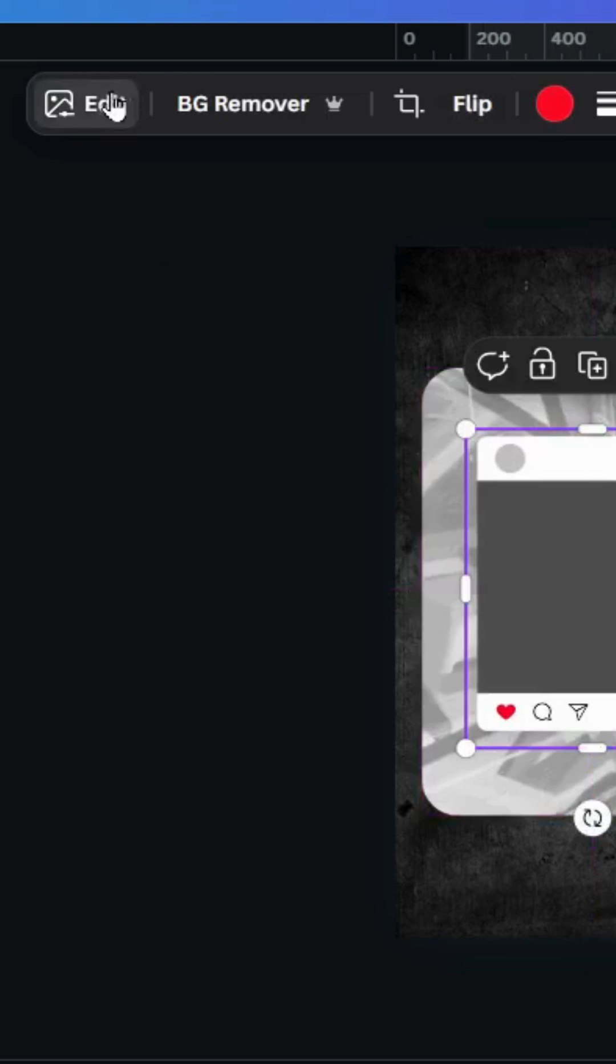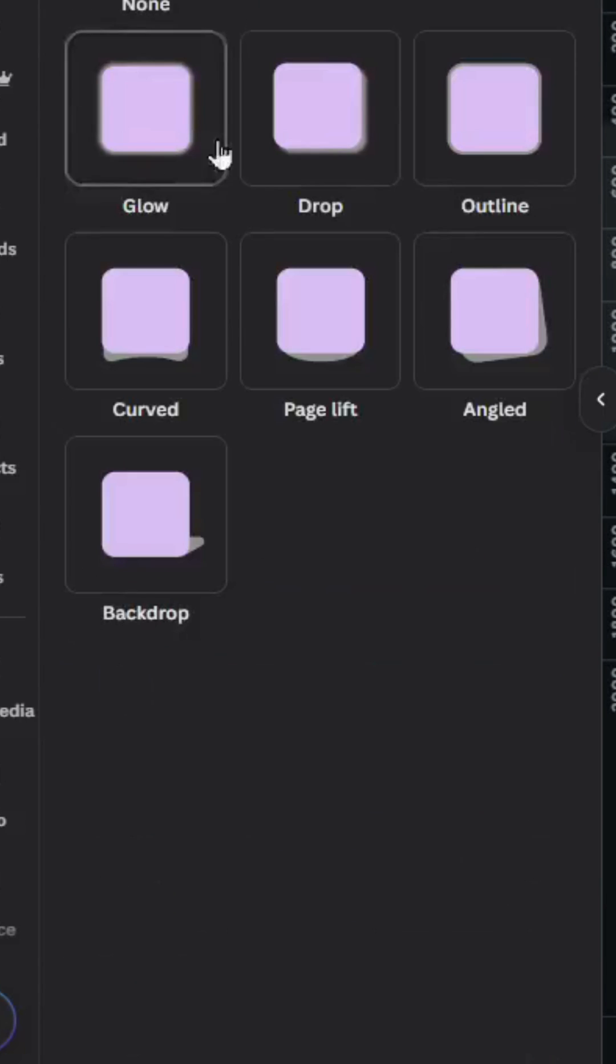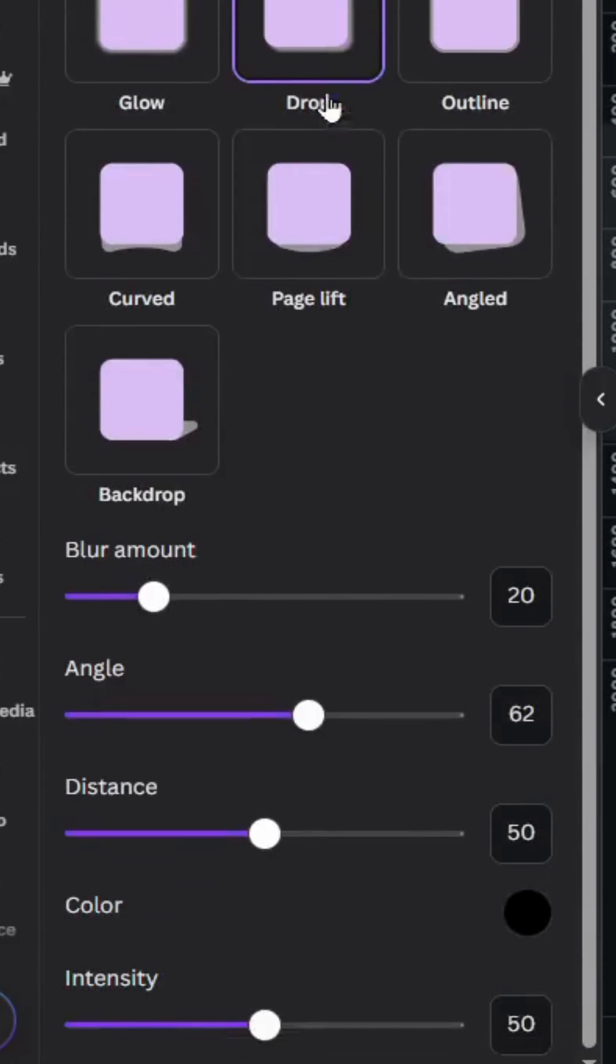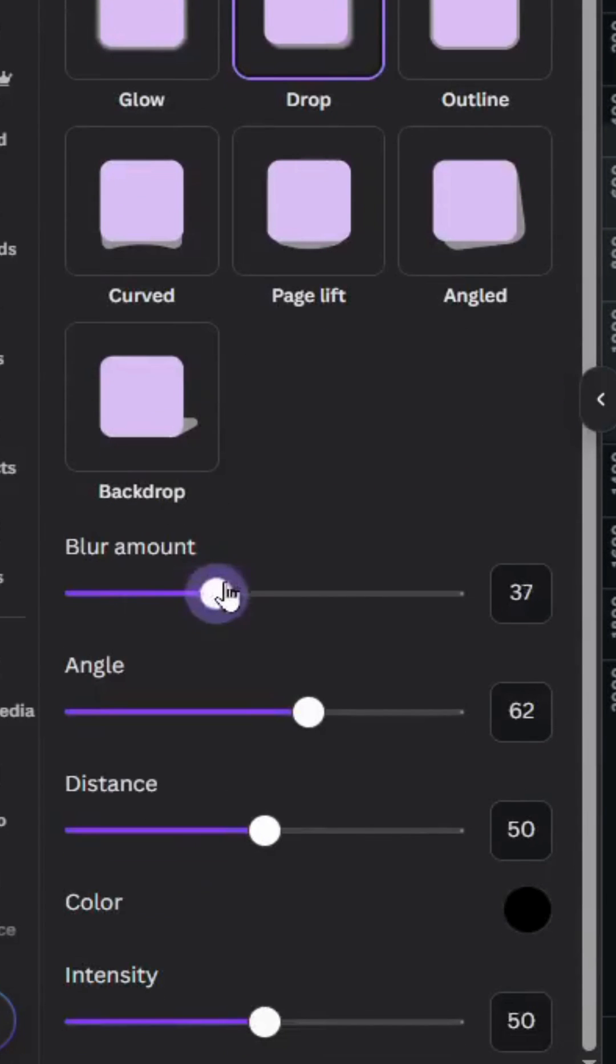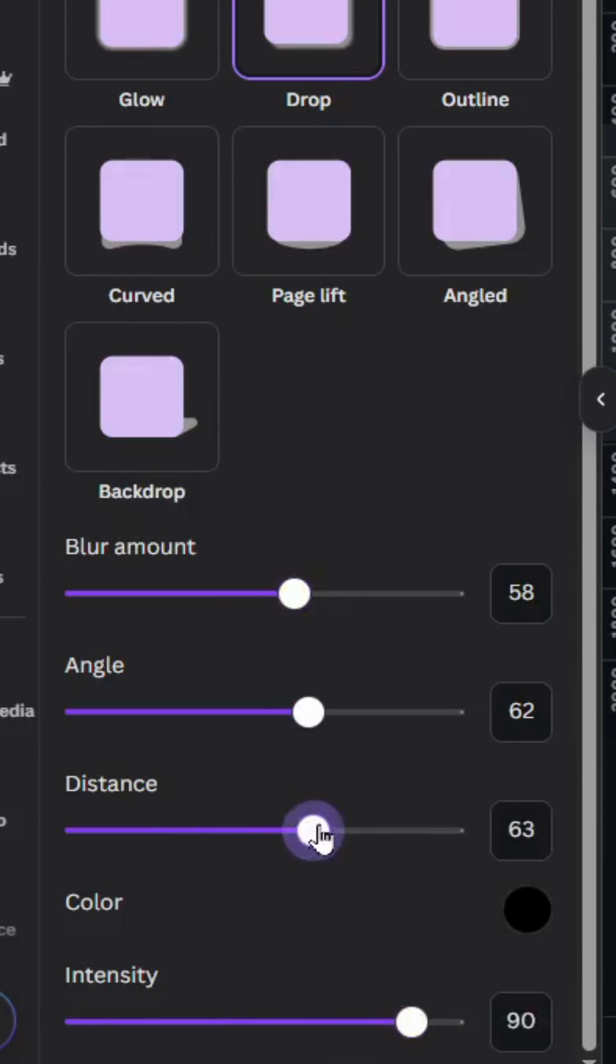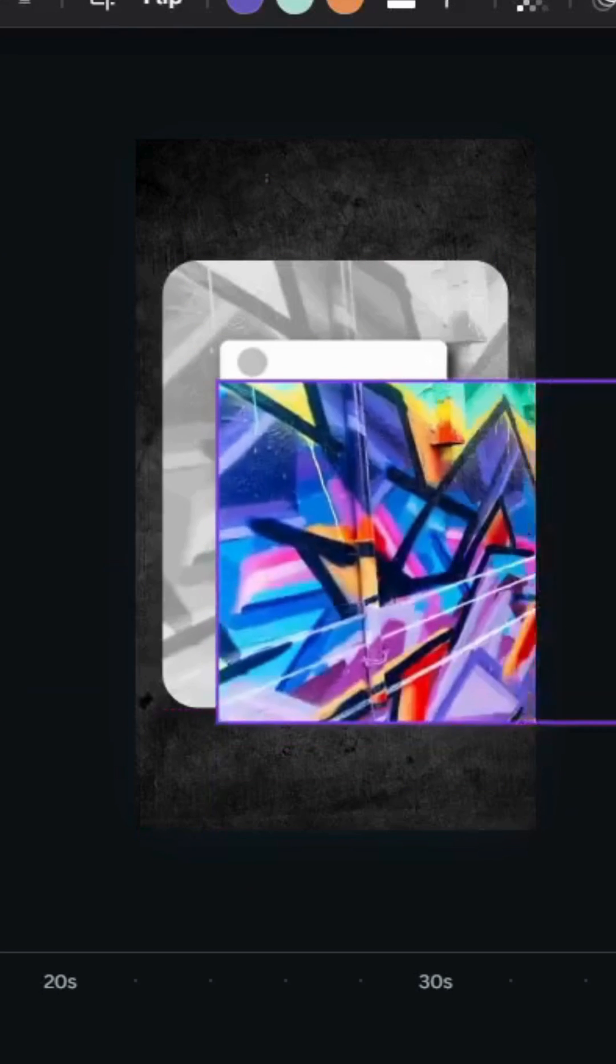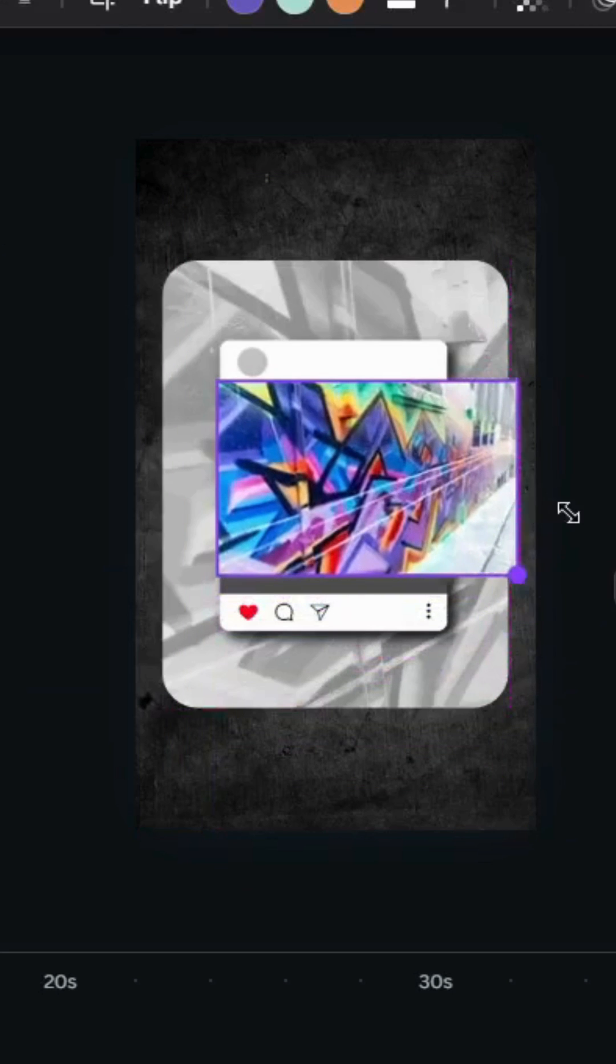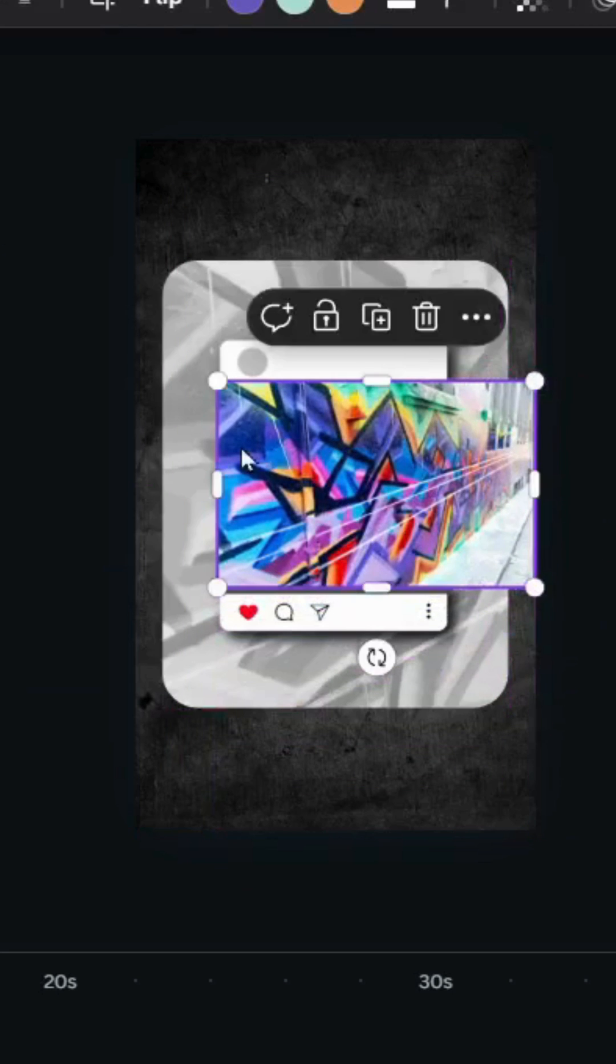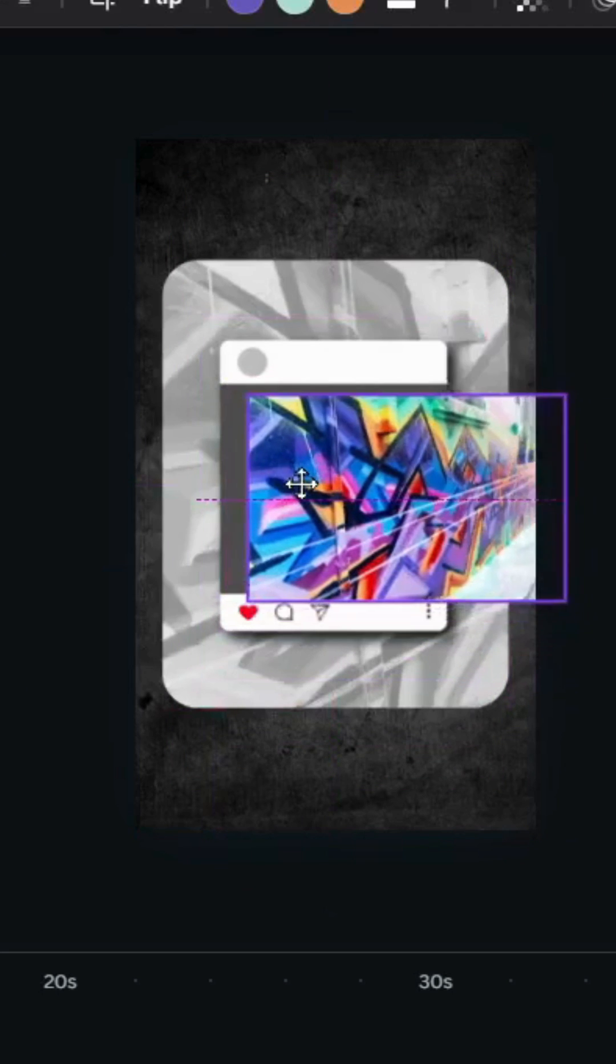Go to edit, shadows, drop, increase the blur amount and increase the intensity and increase the distance. And let's use this image again, let's resize it and try to cover this gray area.